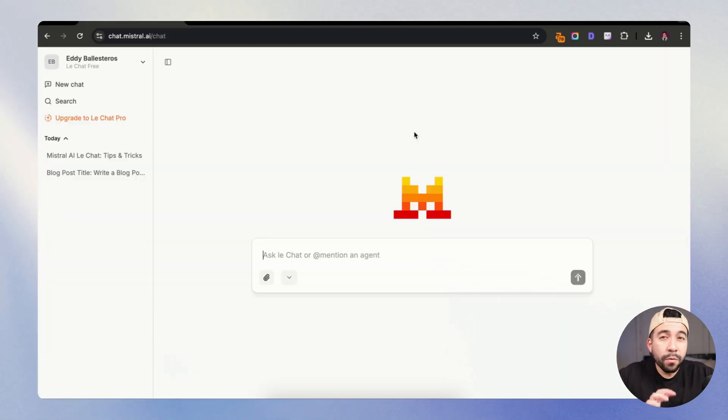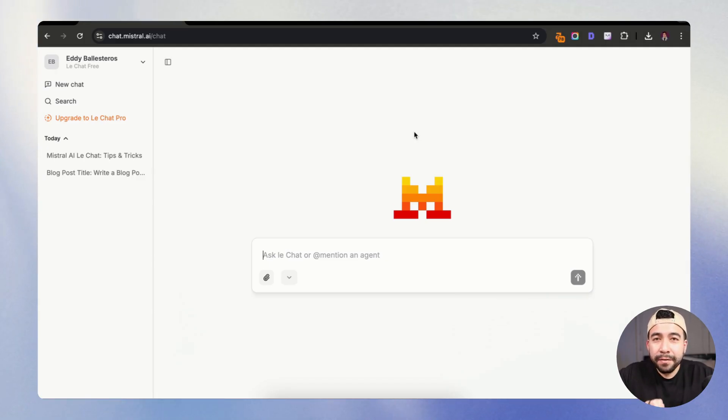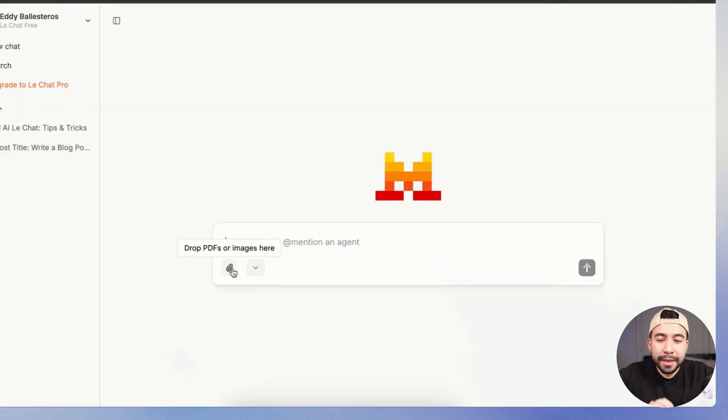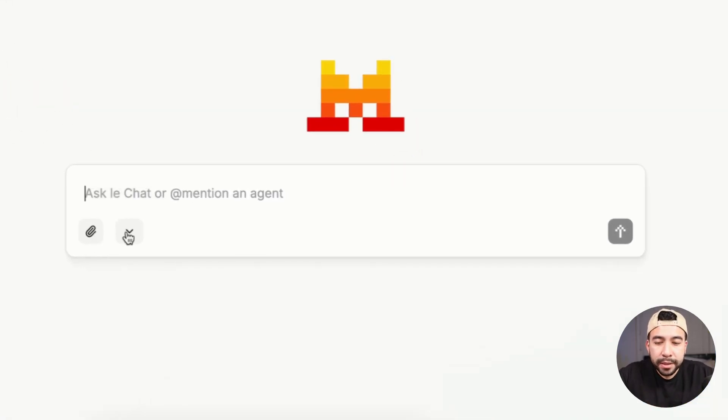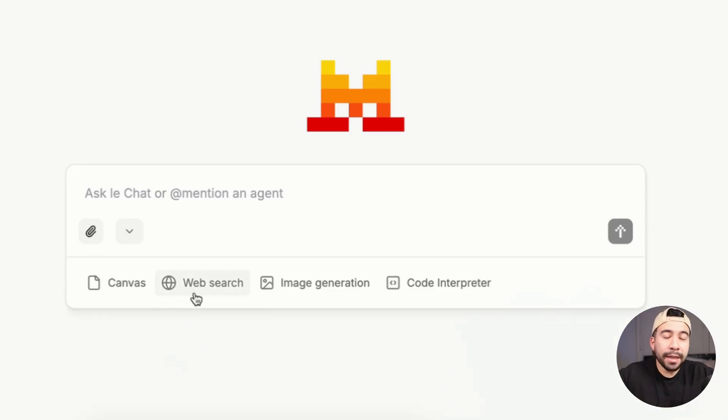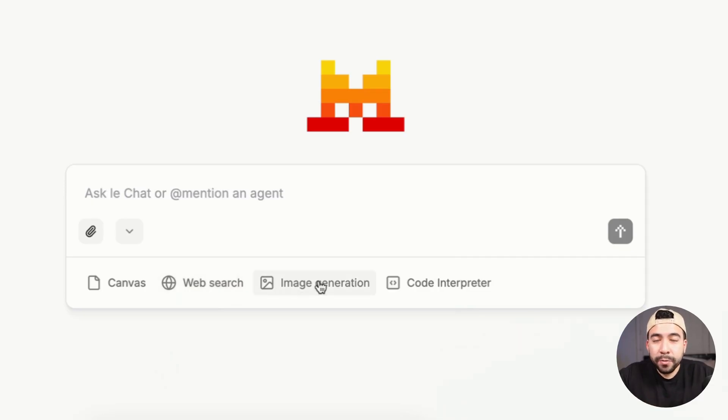Okay, so once you've created your free account, we're going to be inside of LeChat. And it looks very similar to ChatGPT. And what I like about this is that it's just a clean user interface. Here, we're going to be able to upload PDFs or images. If you click on this dropdown, we're going to be able to use their canvas feature. This is going to allow us to write code, write articles. You can use their web search functionality. You can also create images within Flux, and you can use your code interpreter.